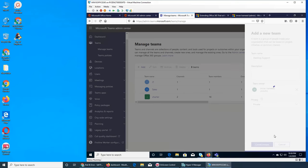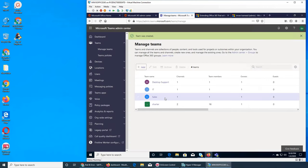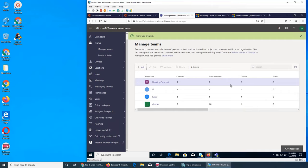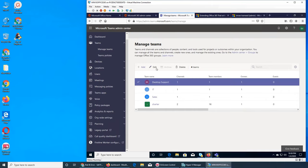Let's create another one for Desktop Support — it's private. So I have a few teams now. All I have to do is go and add users. If you click one of them you have four buttons.